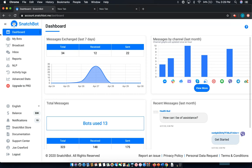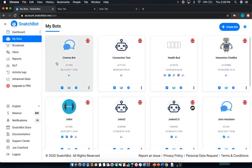So to get started, select My Bots from the left-hand menu, and then the chatbot that you wish to edit. In this case, the interaction chatbot.